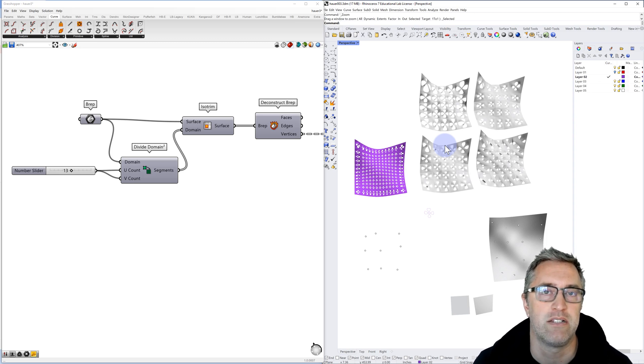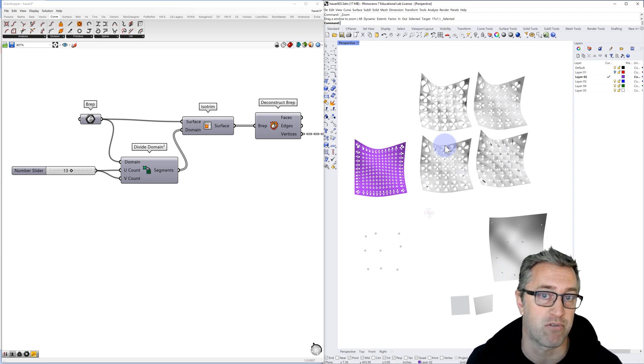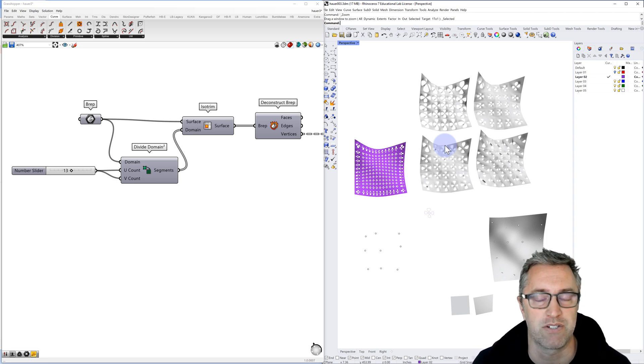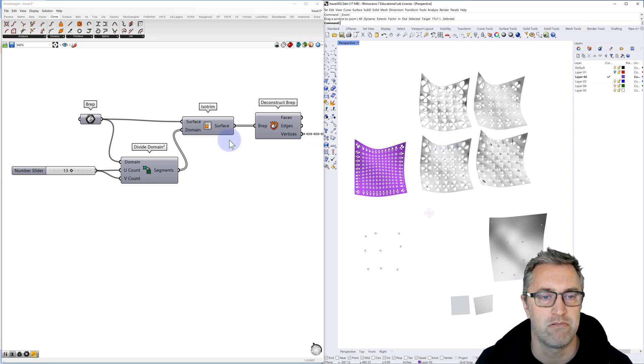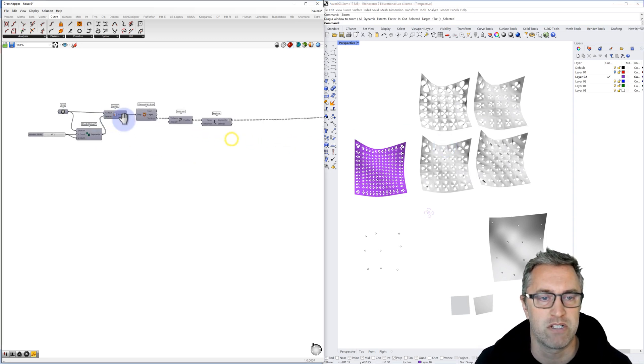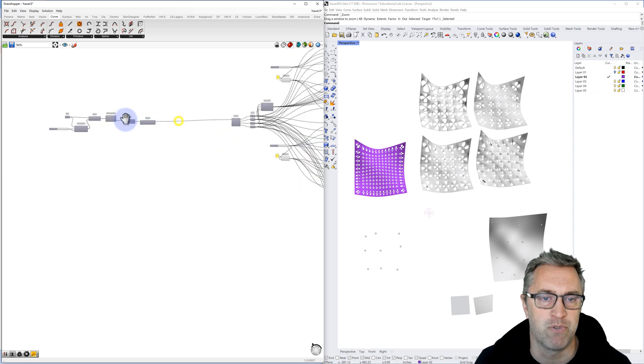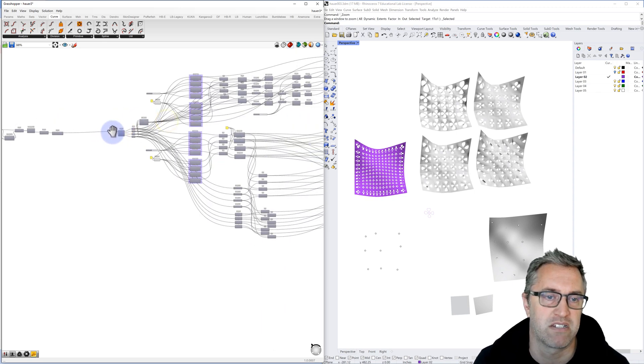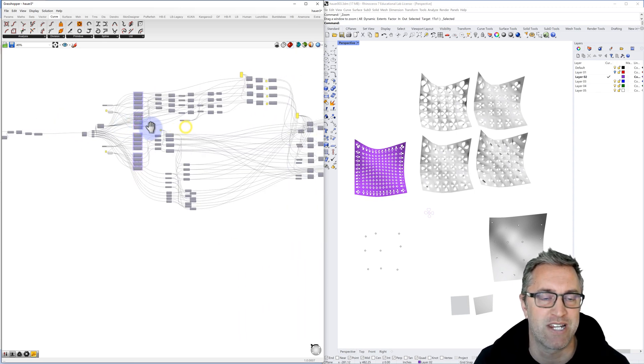And even an attractor point so that these parameters could start to vary across the surface as well. And so we can see it's a relatively simple definition, I guess, depending on your standards.